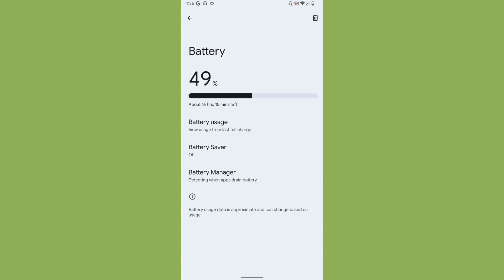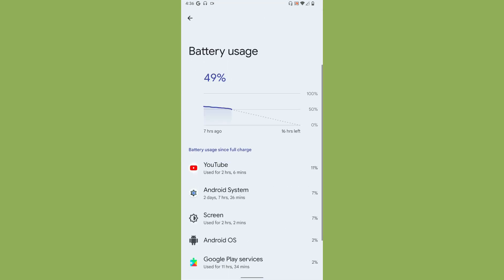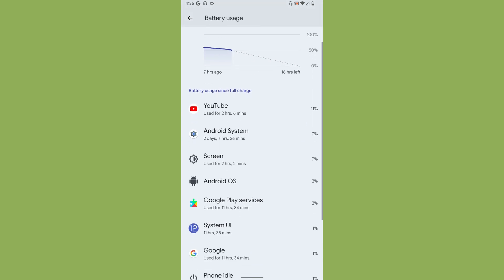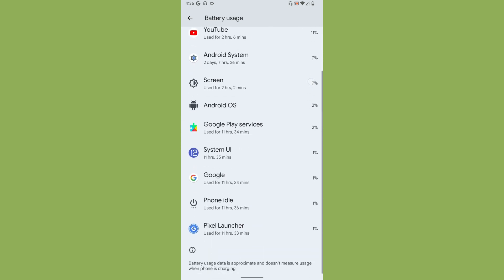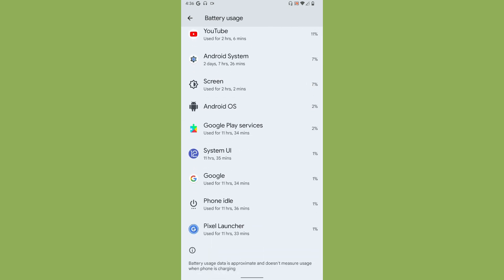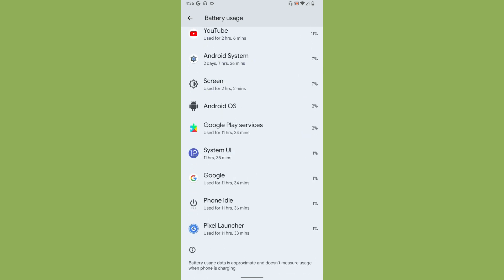Let me show you the battery usage because I have been using this ROM for pretty much seven or eight hours. Let me show you the battery graph so you will understand how good it is. It's really good.